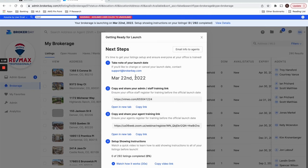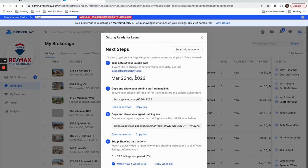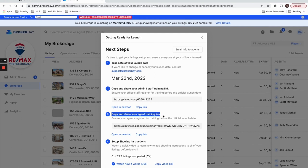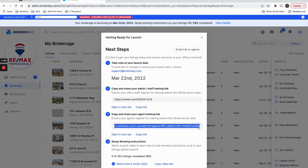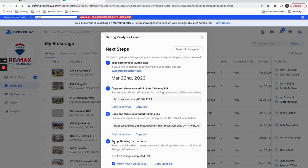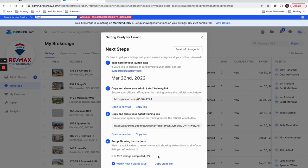So it's going to share with you a link for your staff to get trained and you could share this with your staff. It's going to share a link for you to send your agents so that they can register for a training webinar. And it's going to give you a quick video as to how to set up showing instructions on your listings, and that's one of the most important parts about getting ready for BrokerBay—configuring showing instructions on all of the listings in your brokerage.